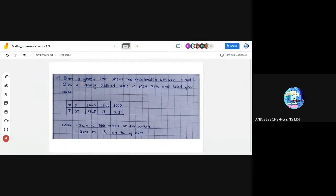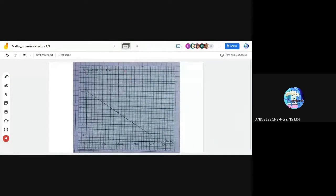For part C, draw a graph showing the relationship between x and T with a clearly defined scale on each axis and labeled axes. I have listed the values in a table. The scale used is 2 cm to 1,000 meters on the x-axis and 2 cm to 10°C on the y-axis. I plotted all the points and drew them as a straight line.